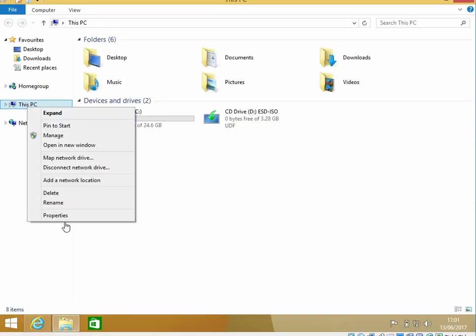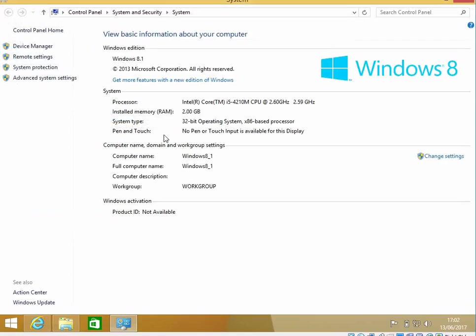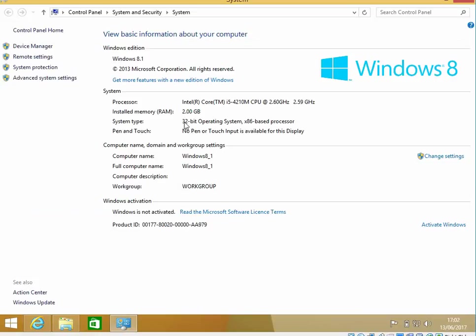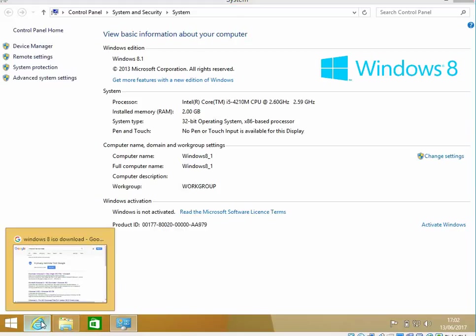So if I right-click on this PC, go to Properties, we can see here I've got 32-bit Windows 8. So if we want to upgrade this to 64-bit, we need to get the 64-bit install media.